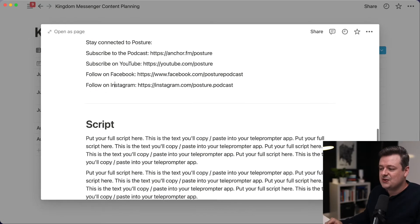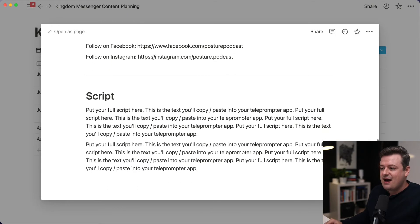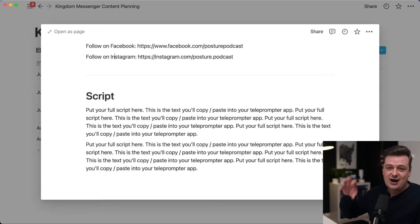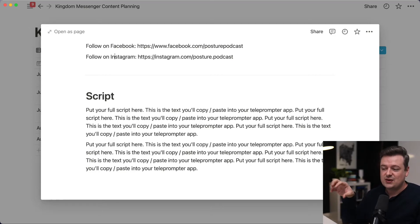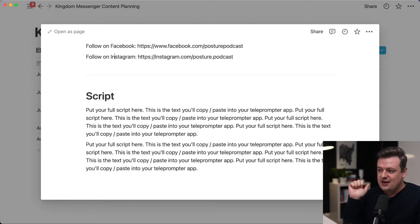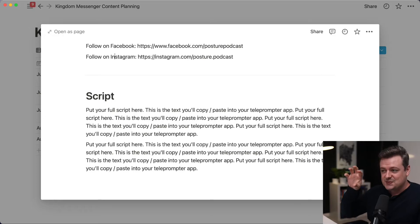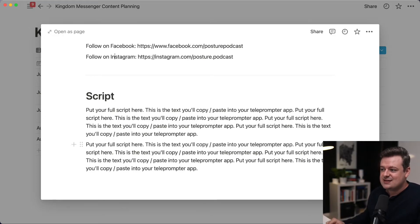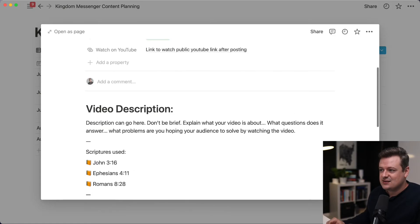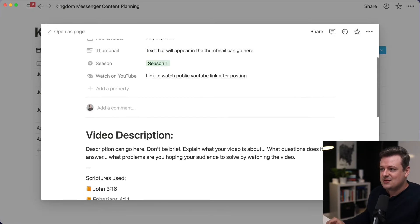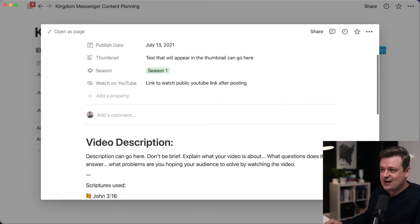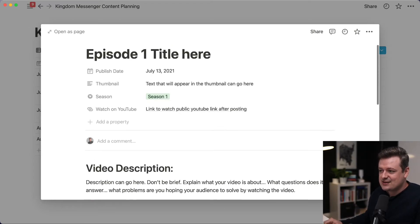If you keep scrolling down, there's a place to put the script — where you can outline or write out the script you want to use for your episode. It just helps keep everything contained in this nice document, so everything related to this episode is right here and organized.